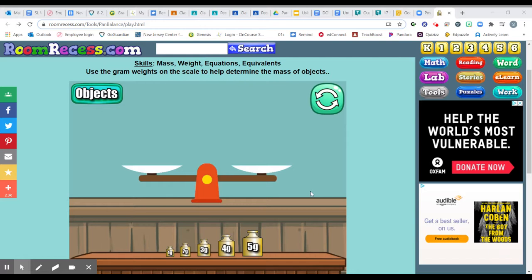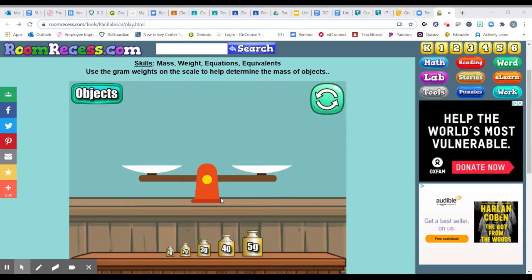So we will use this virtual balance scale in order for you to practice measuring the atoms or the mass, measuring the number of atoms or the mass within an object.